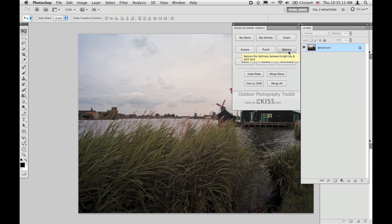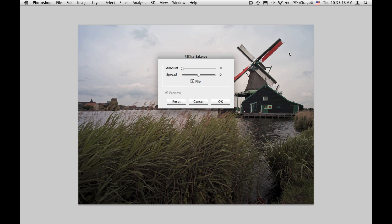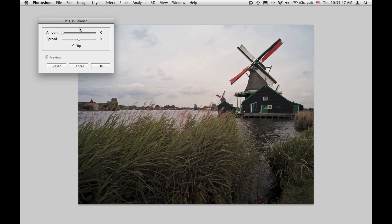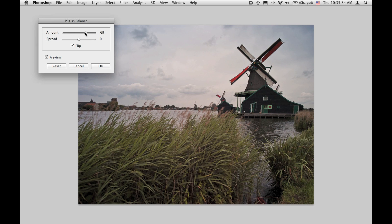The next filter is Balance. Balance is designed to darken the upper or lower part of the image and brighten the other parts while you control the gradation between them. You drag the amount slider to the right — the upper part of the image becomes darker and the lower part becomes brighter.